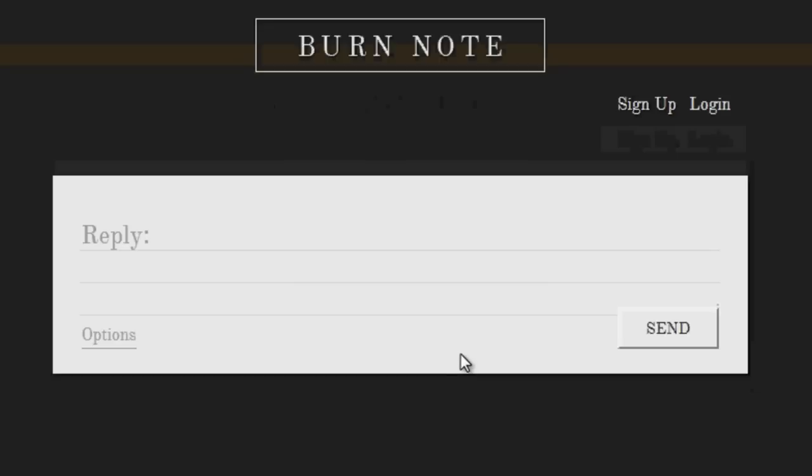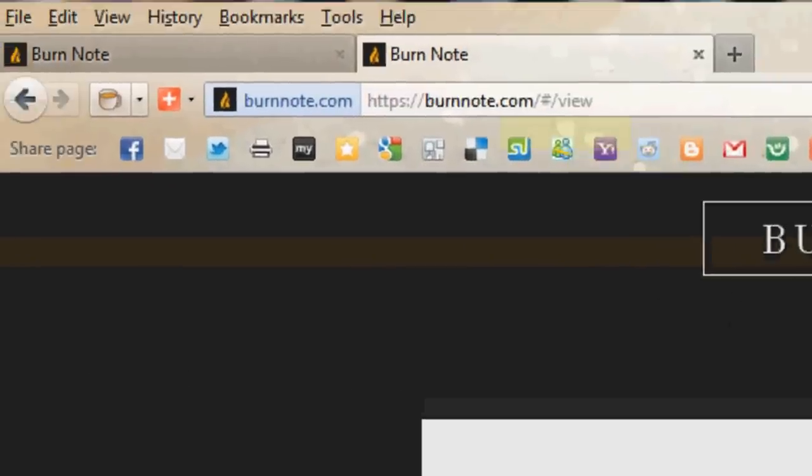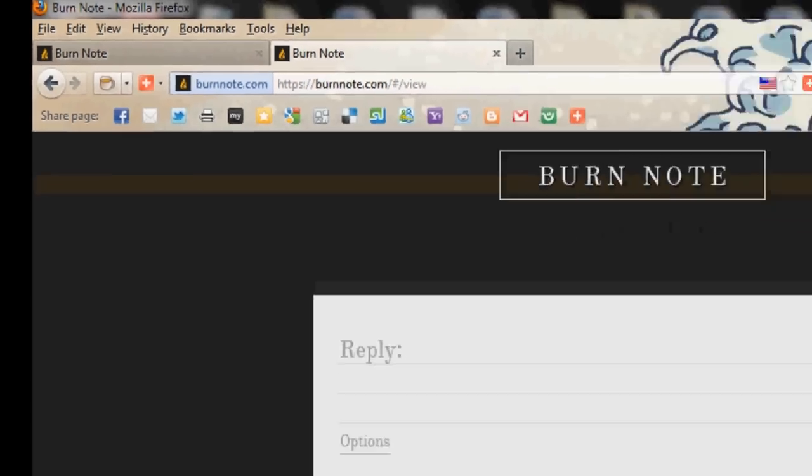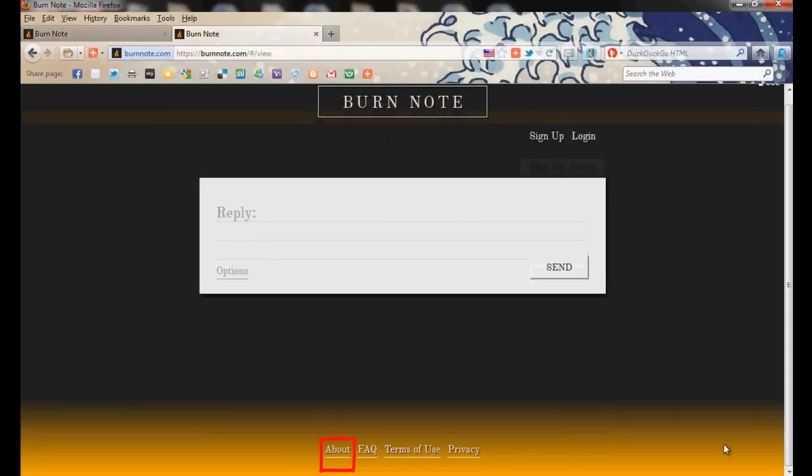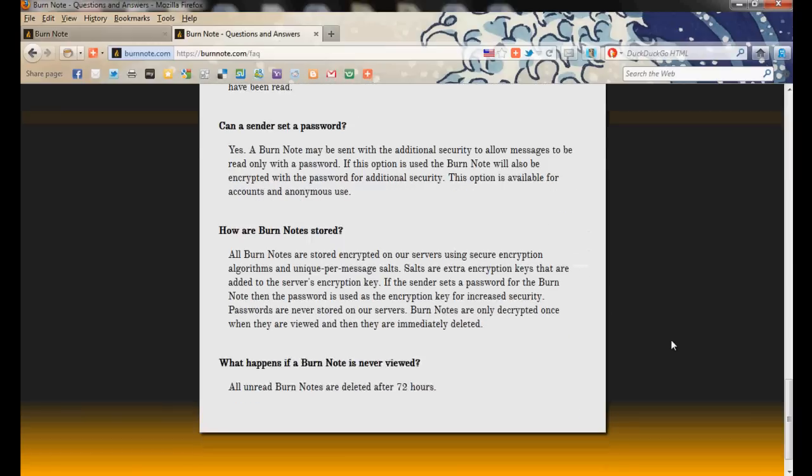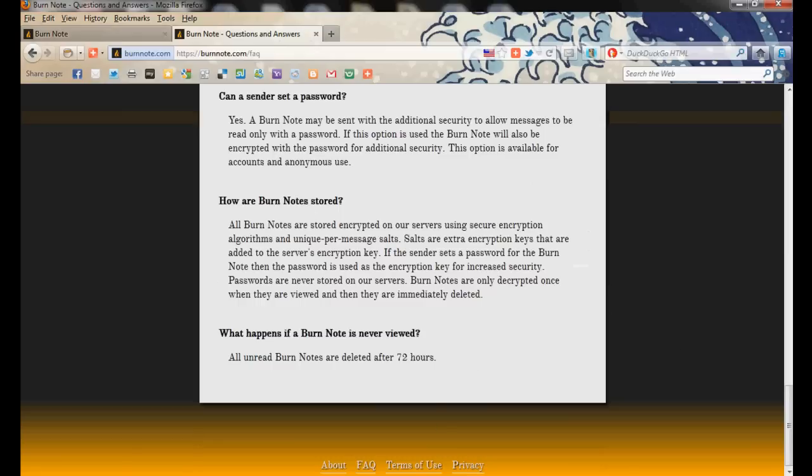So again, this is burnnote.com. A great way to send private messages that you don't want saved anywhere. And if you're curious as to what they're all about, they do have a link at the bottom of their page, what they're all about. And it gives you further information that these messages are not archived anywhere. And you can even go to their FAQ page to find out more. And again, some interesting notes here if you want to read all their FAQs. This is a fun, cool, easy, and free tool to use to send private messages. And it's burnnote.com. Thanks for watching AlDesk.